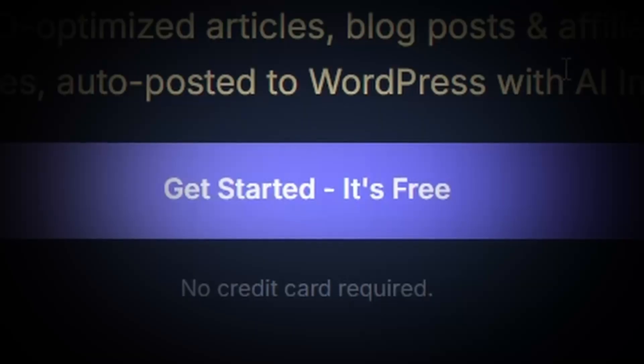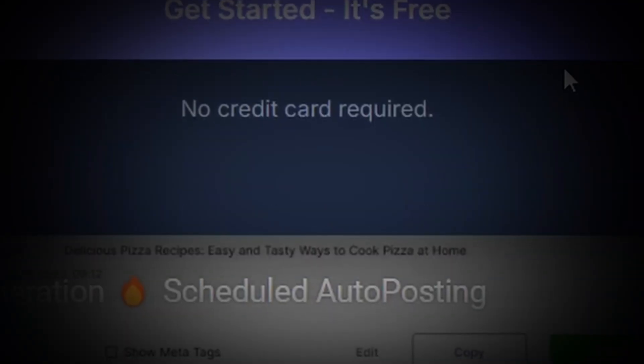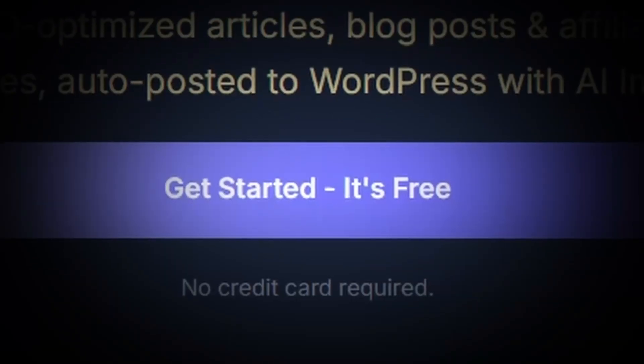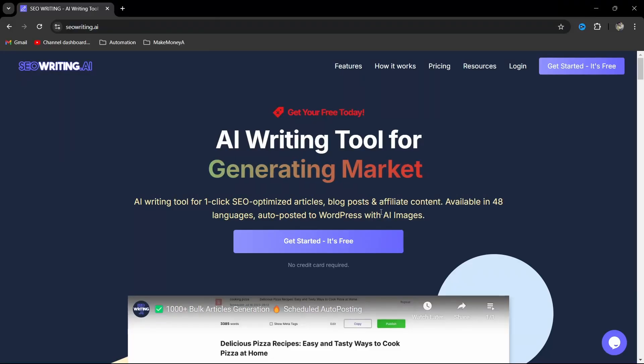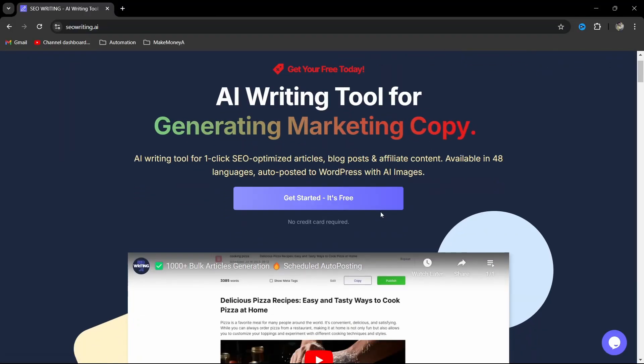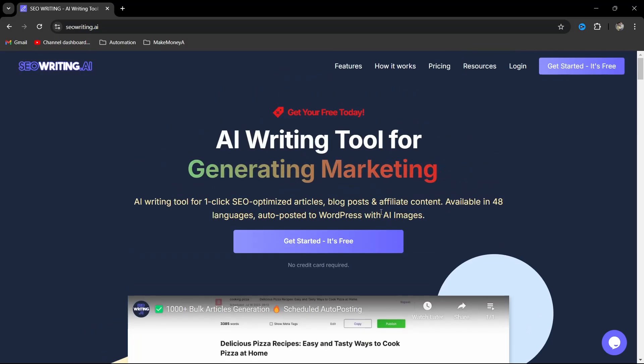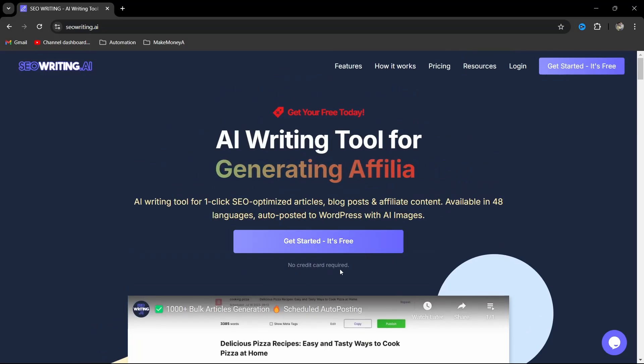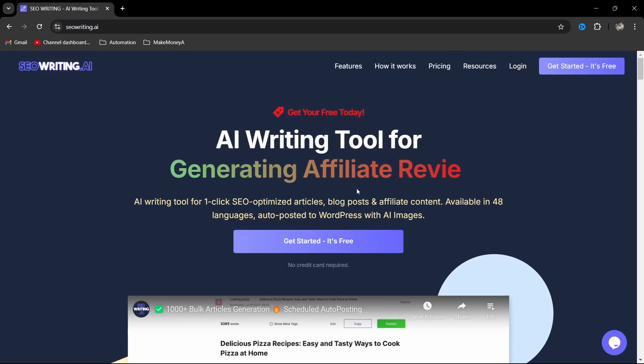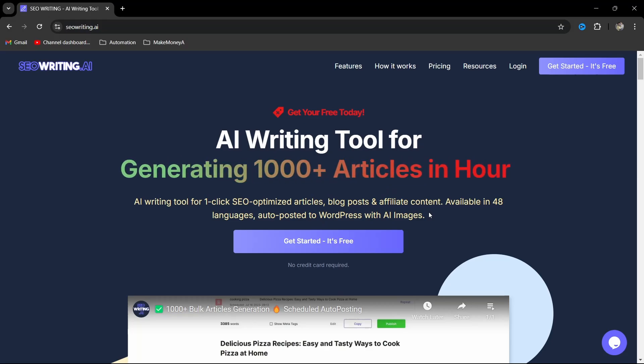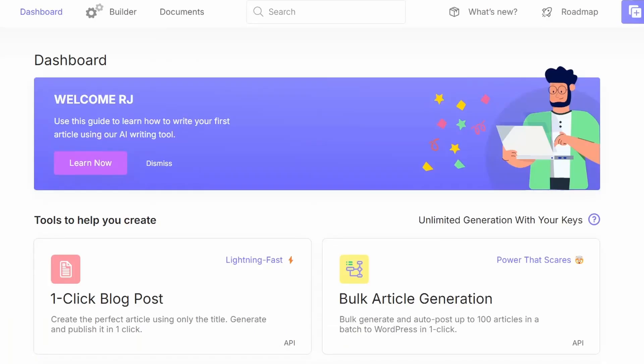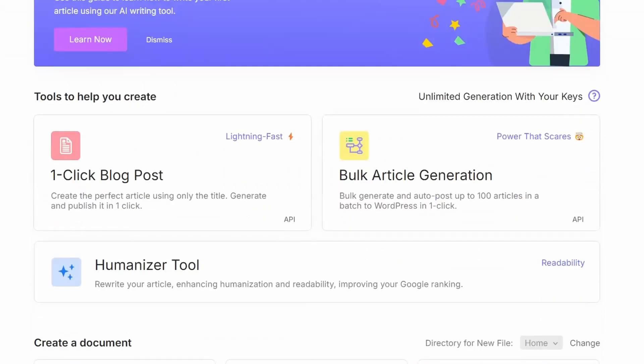With that being said, thanks to SEOwriting.ai which I can write entire five articles for free without adding any of my card information, and you can do it too. So right now you can see this is SEOwriting.ai. You can get started for free without any credit card required. You can just sign up for free using your Google account or anything. So I'm going to log in. This is the dashboard of SEOwriting.ai.